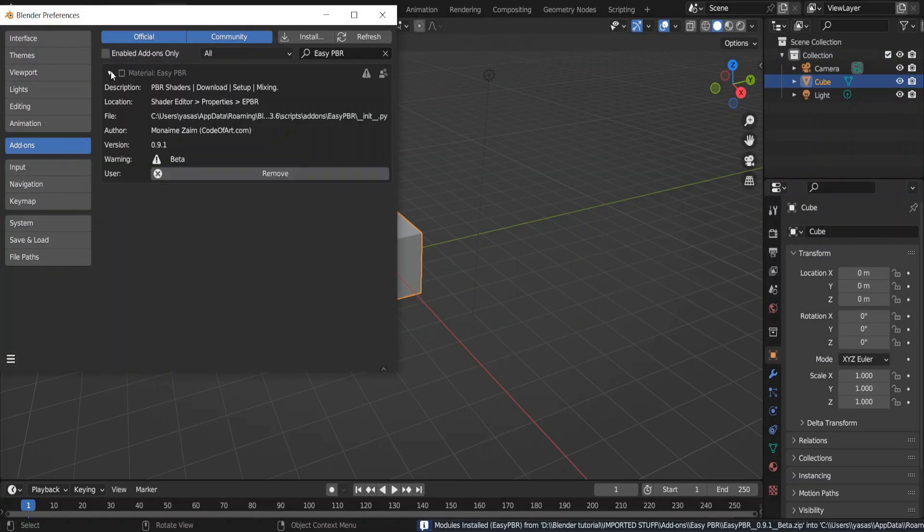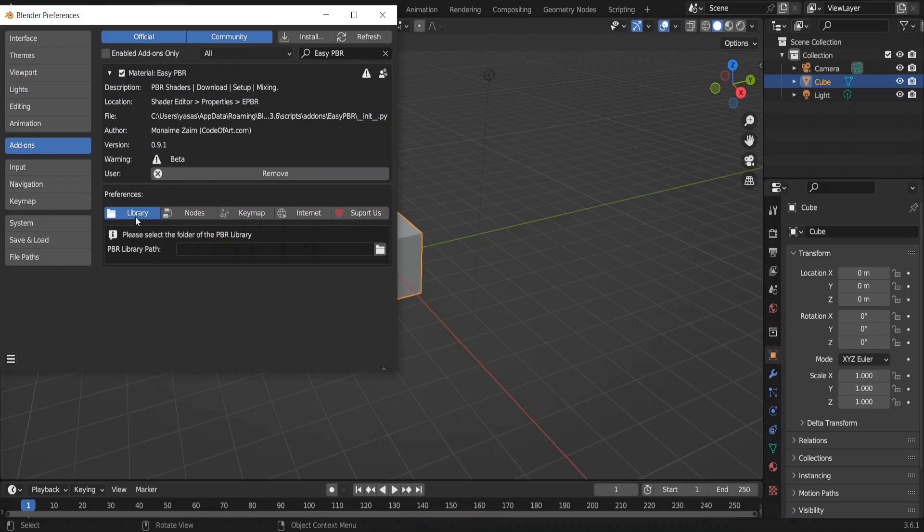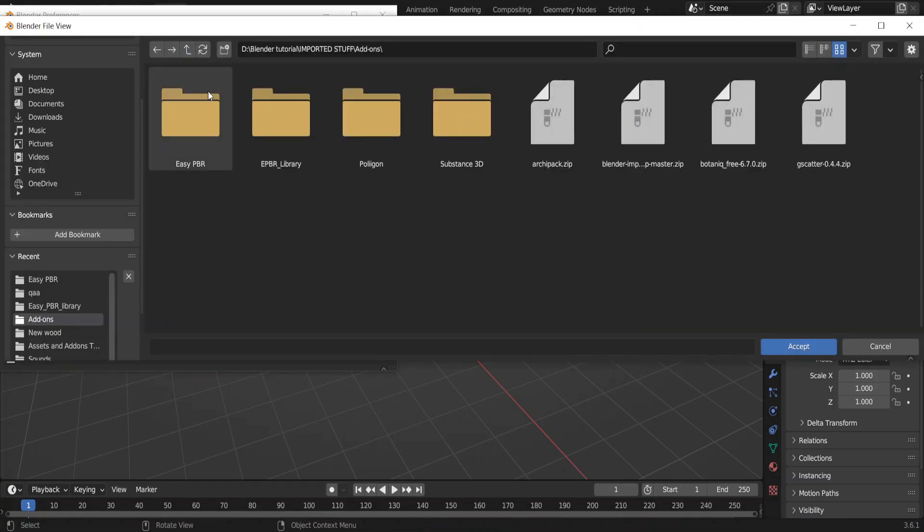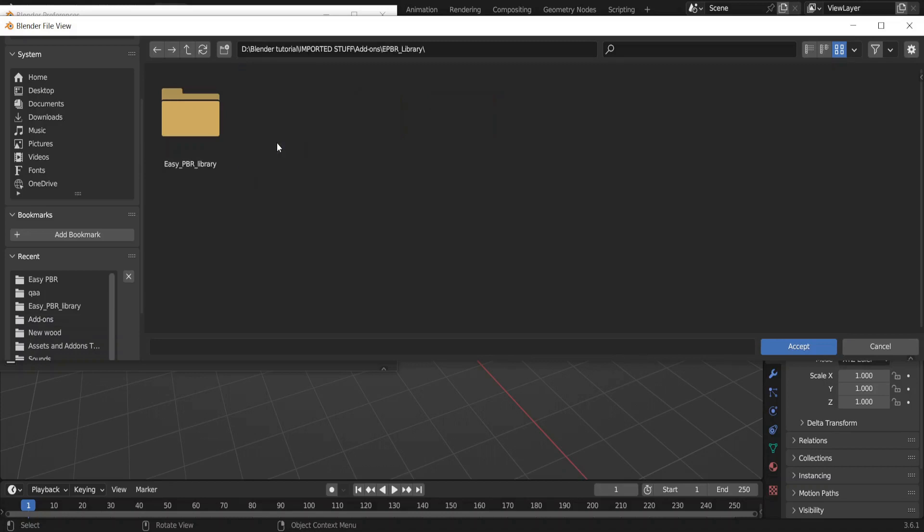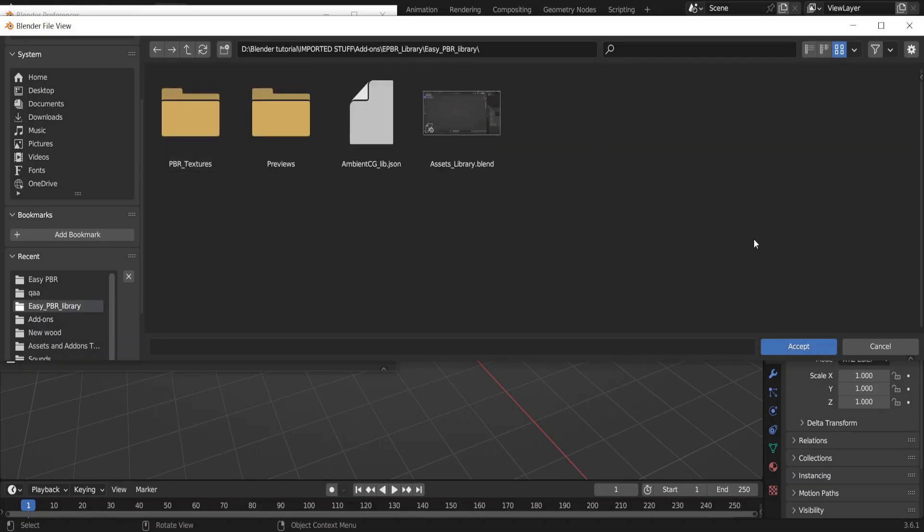Expand this, click on this box to enable it. With this library selected, click on this folder icon to select the library folder. You have to have that library extracted before. So this is my extracted library. Go into that file and click accept.